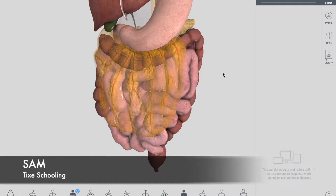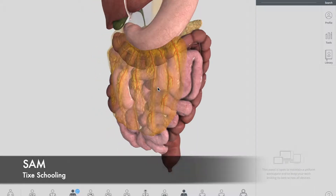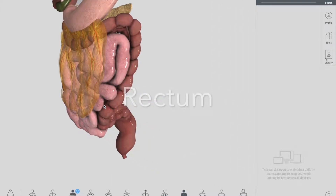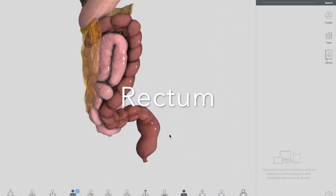Hello YouTube, this is Sam from Tyx Schooling. In this session of the video, we're actually going to talk about this tiny part which is called the rectum.